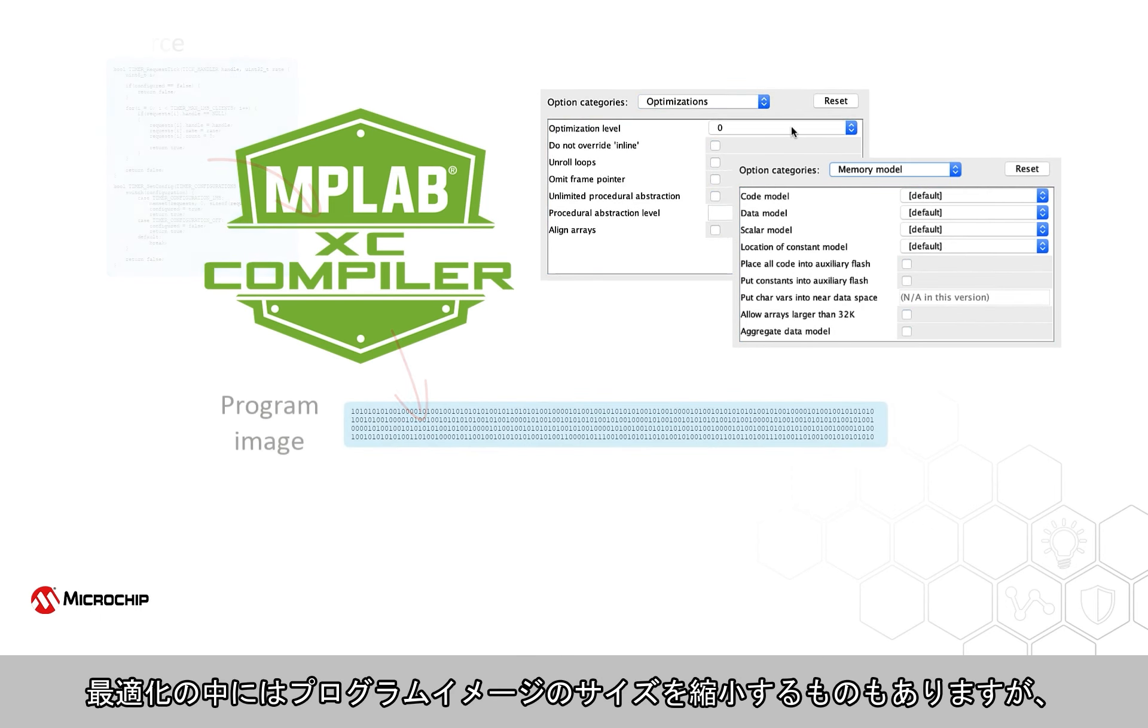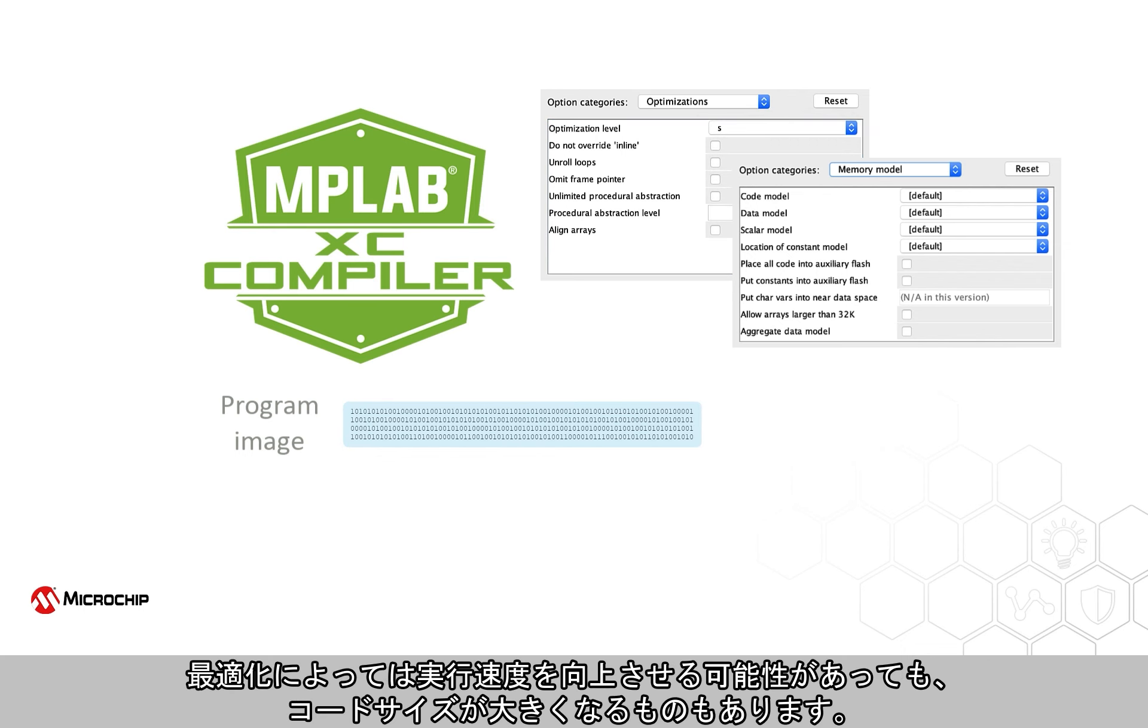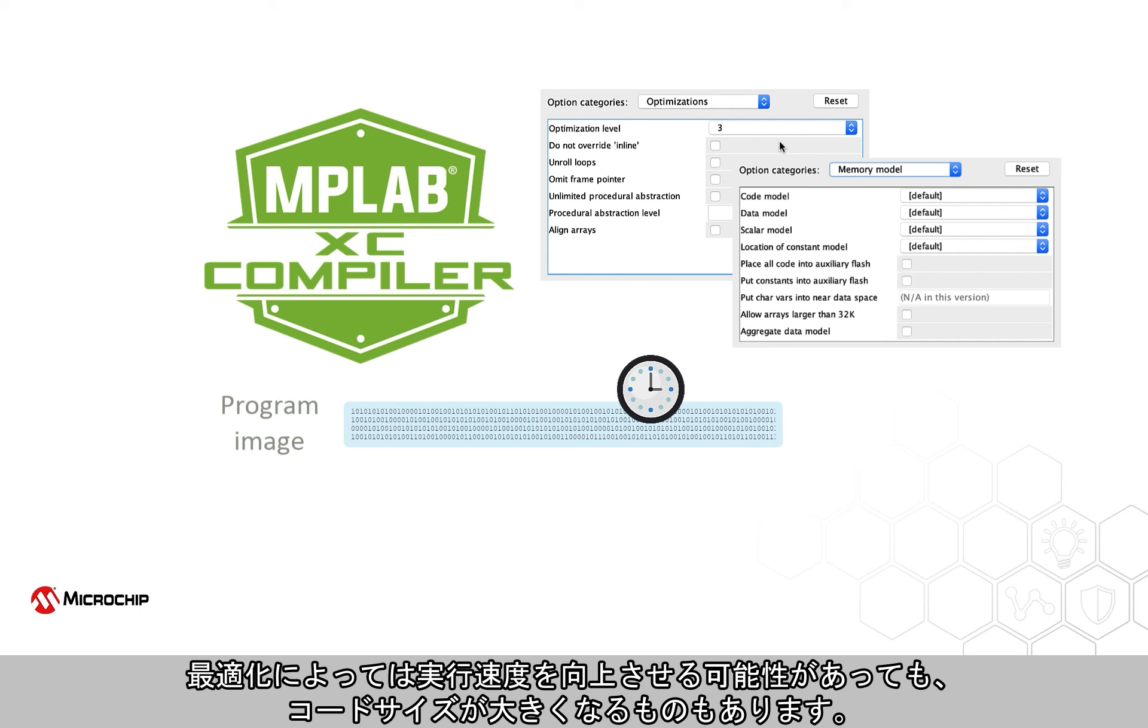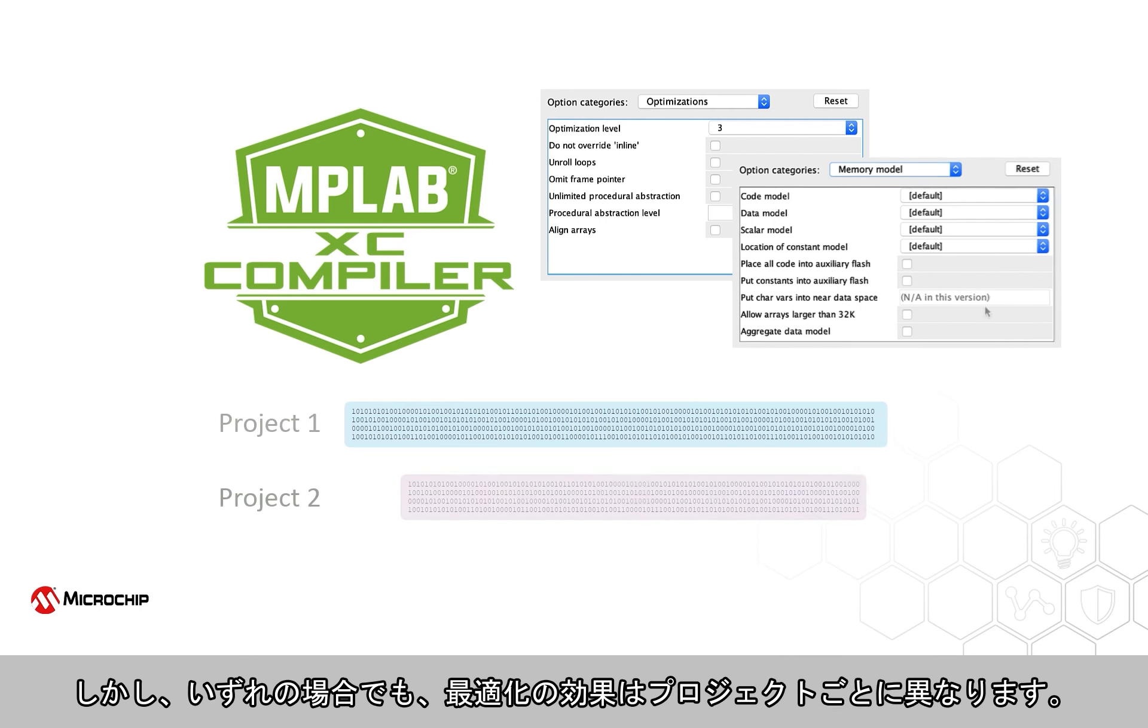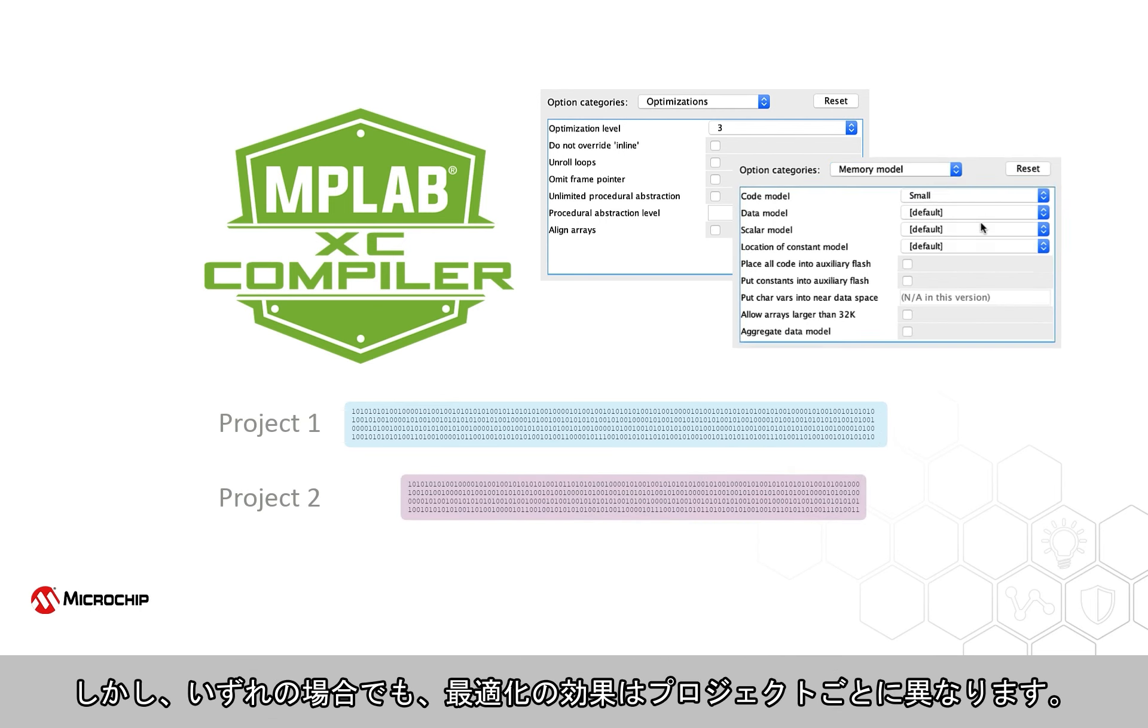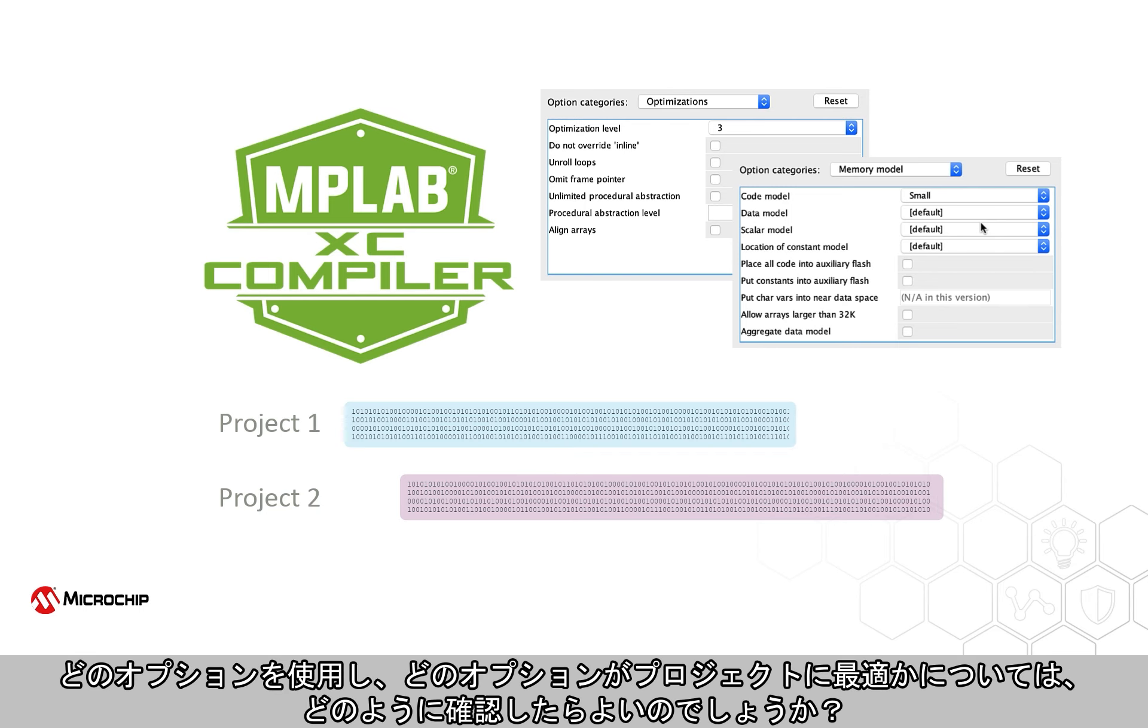Some optimizations reduce the size of the program image. Others might improve execution speed, but result in larger code size. In all cases, however, the effectiveness of an optimization will vary from one project to the next. How do you know what options to use, and which will work best for your project?